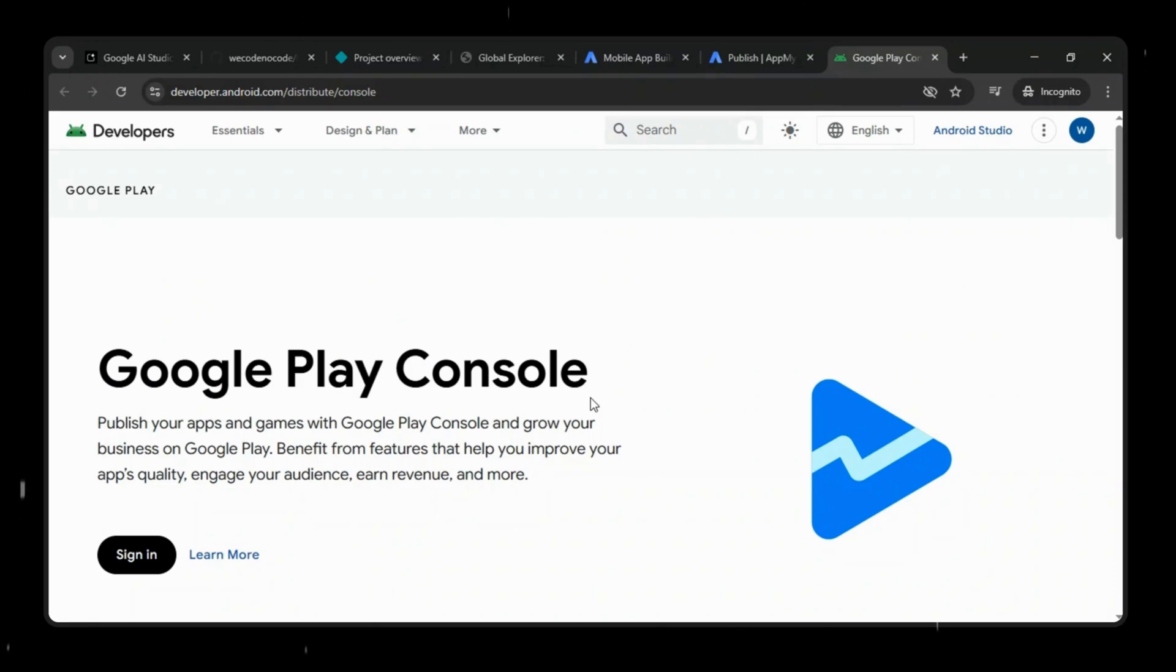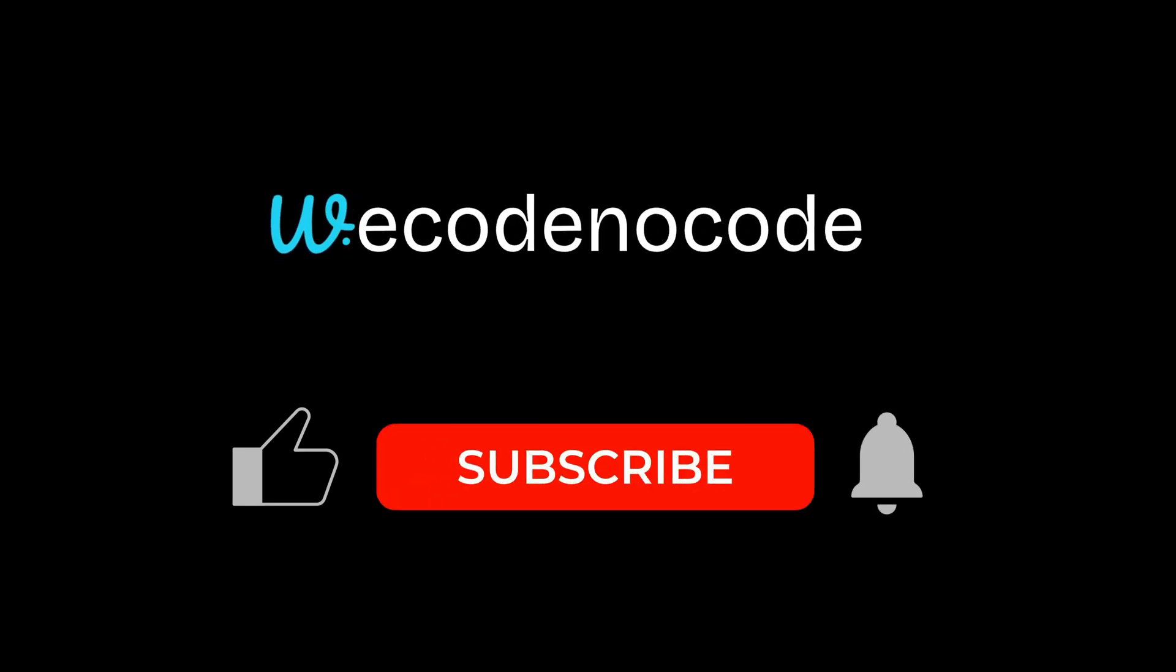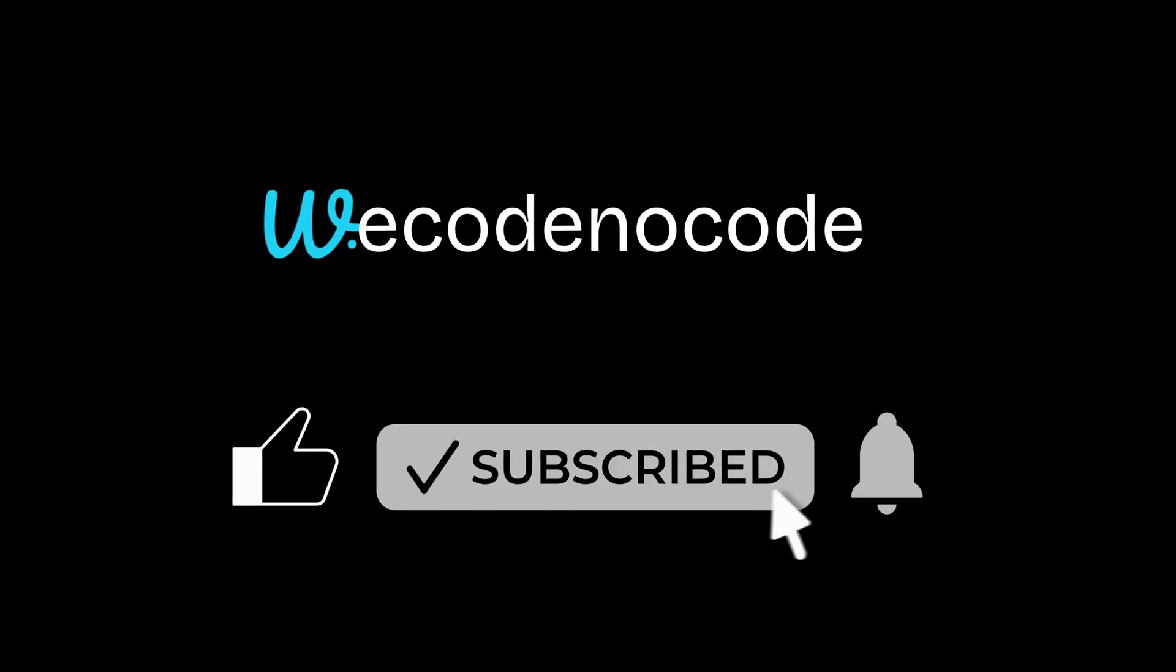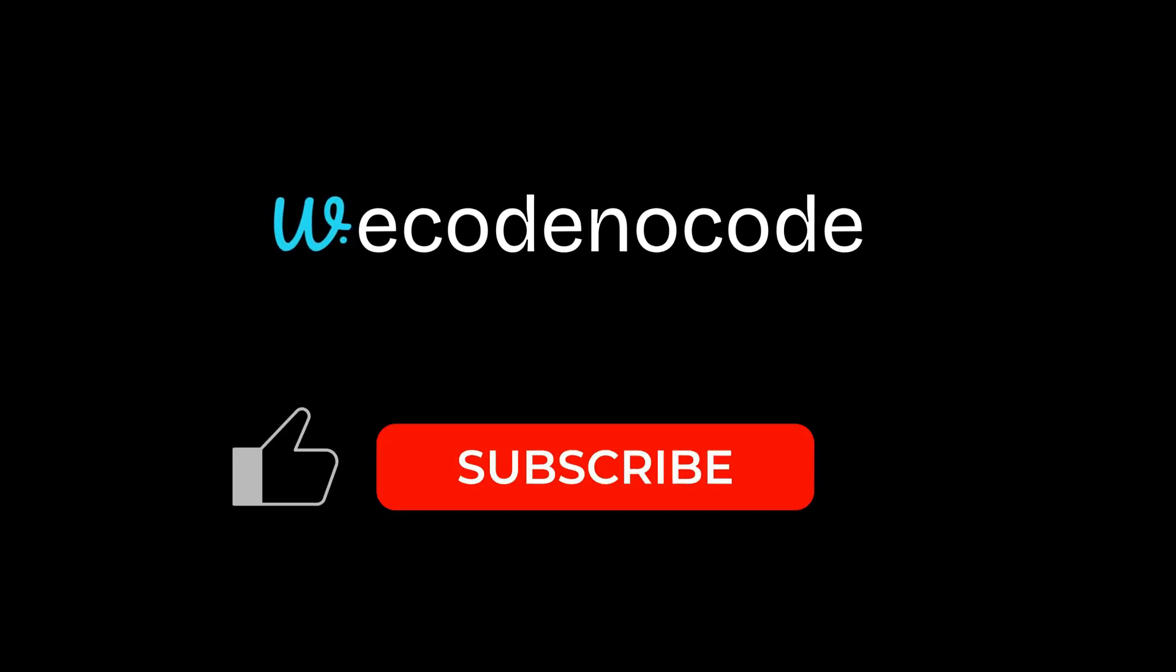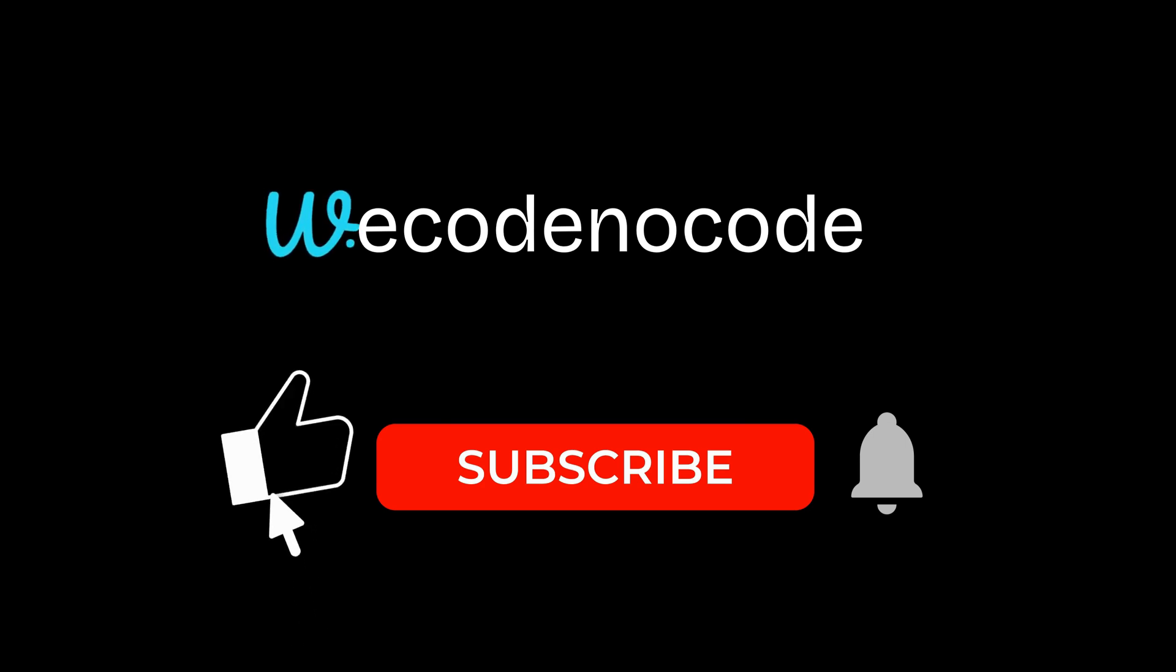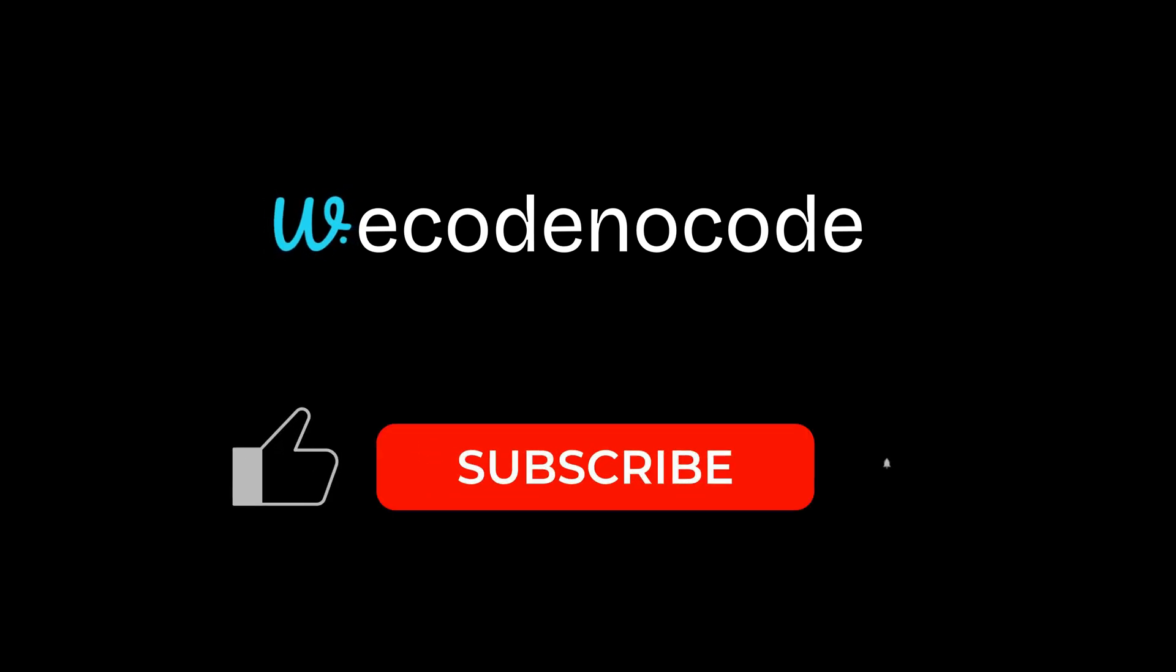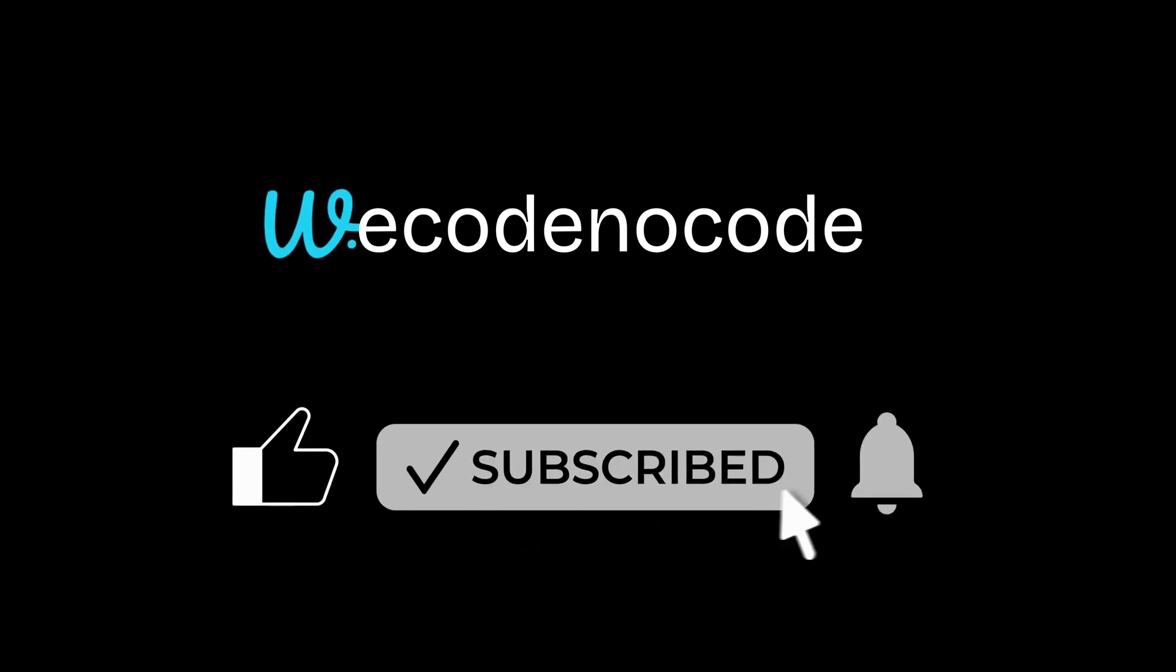And that's it for today's video. If you found this video helpful, don't forget to subscribe to WeCodeNoCode and hit the bell icon so you never miss upcoming tutorials. I've got a lot more exciting AI and no-code projects, tools, and demos coming your way. Thanks for watching, and as always, keep building, keep experimenting, and I'll see you in the next one.